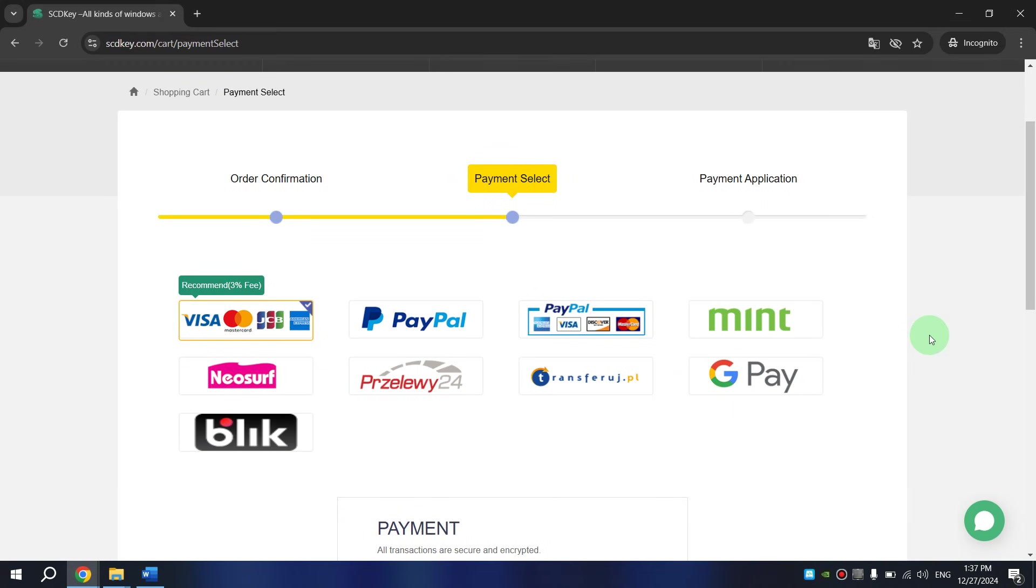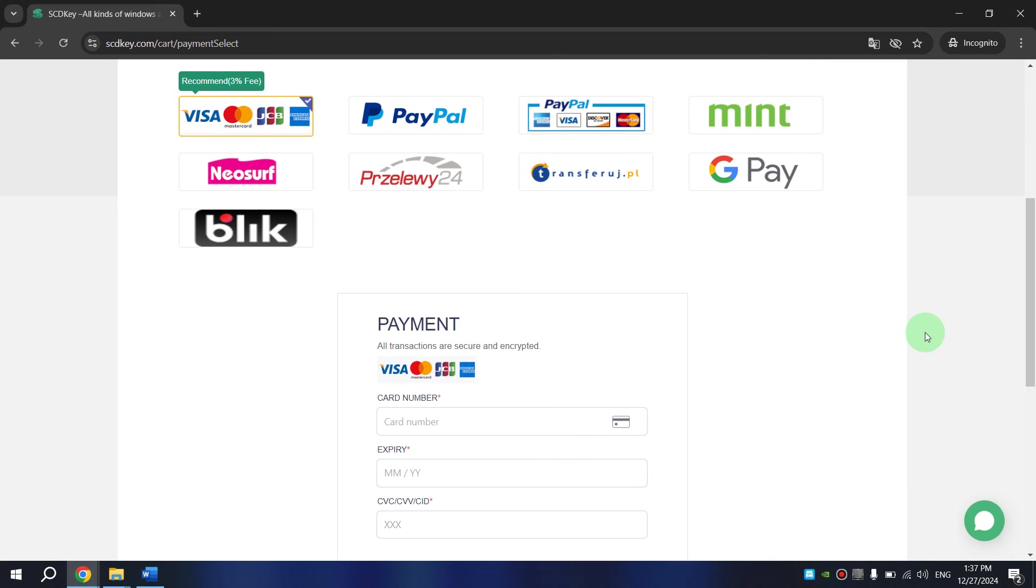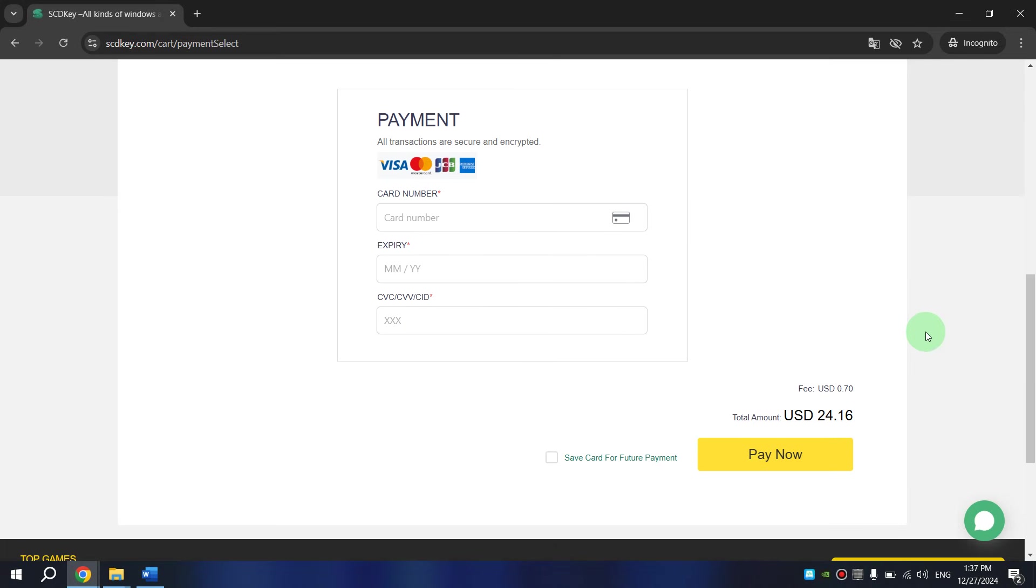Then select Payment Method, scroll all the way down, enter your data. After this, click on Pay Now. That's all. After this, you will receive your license key to your email.